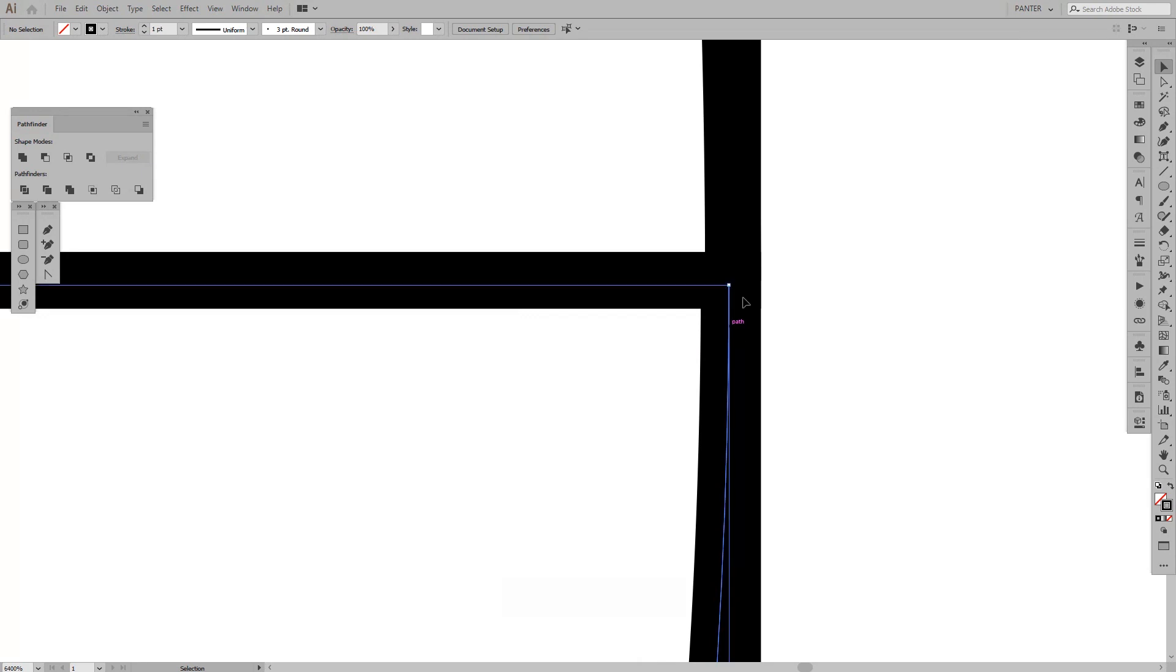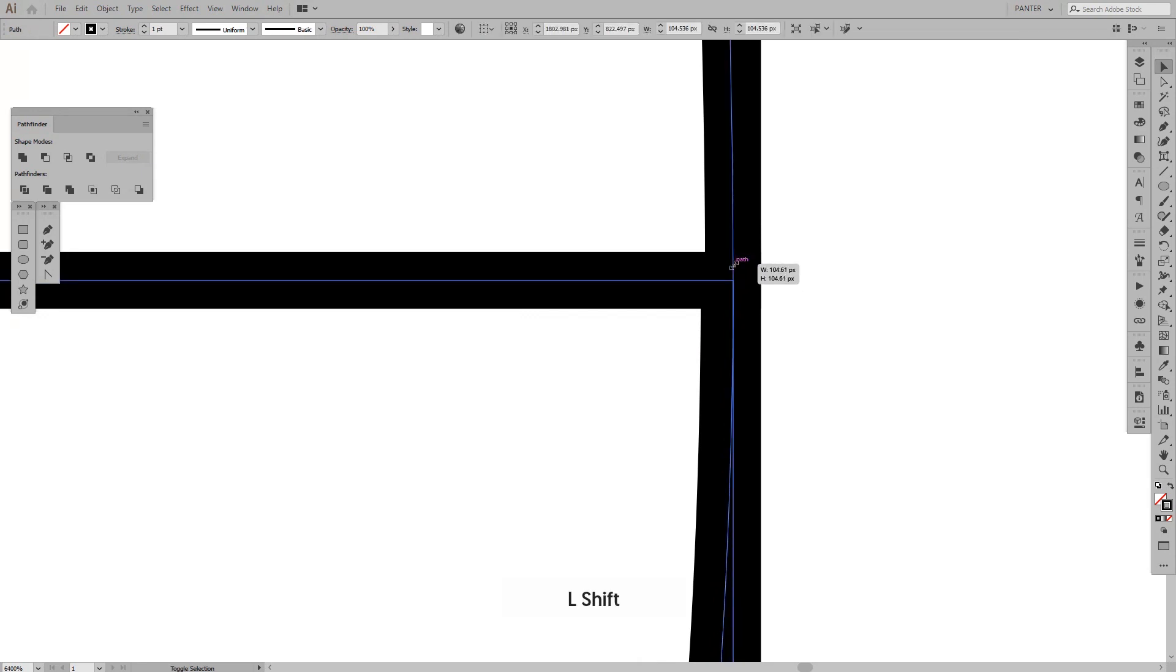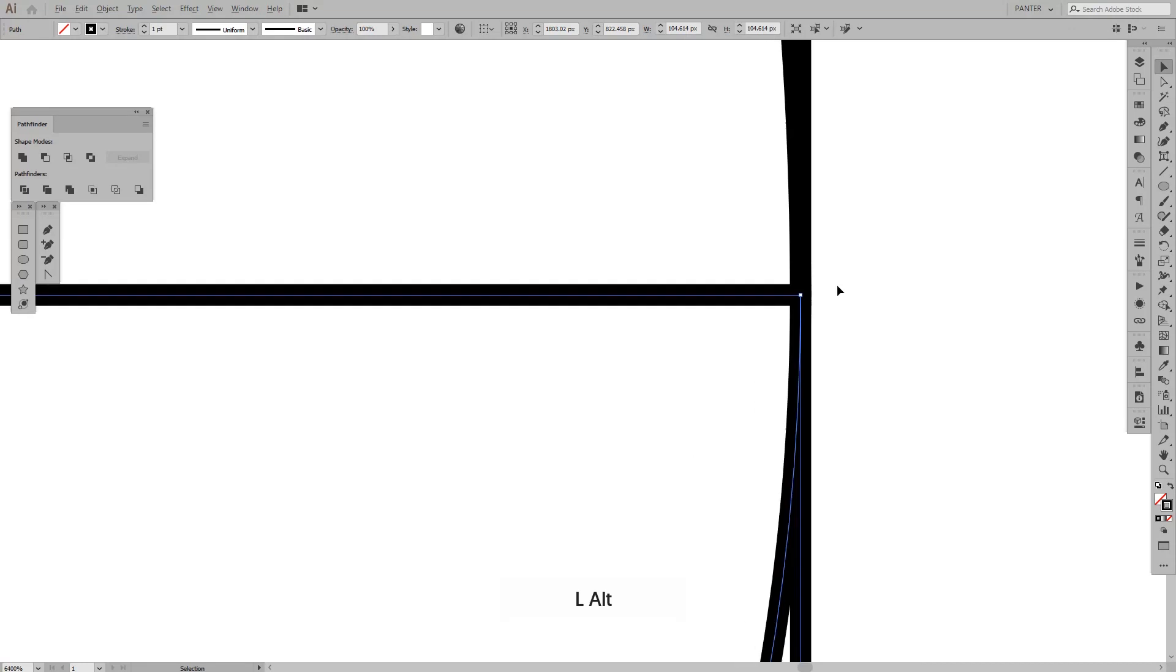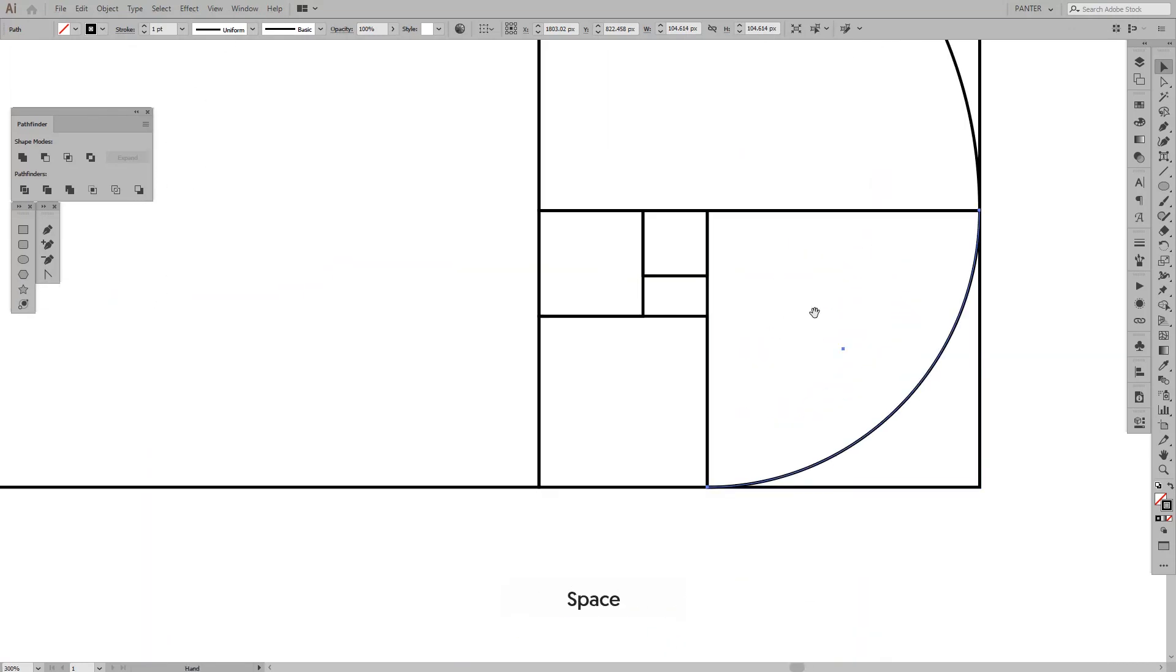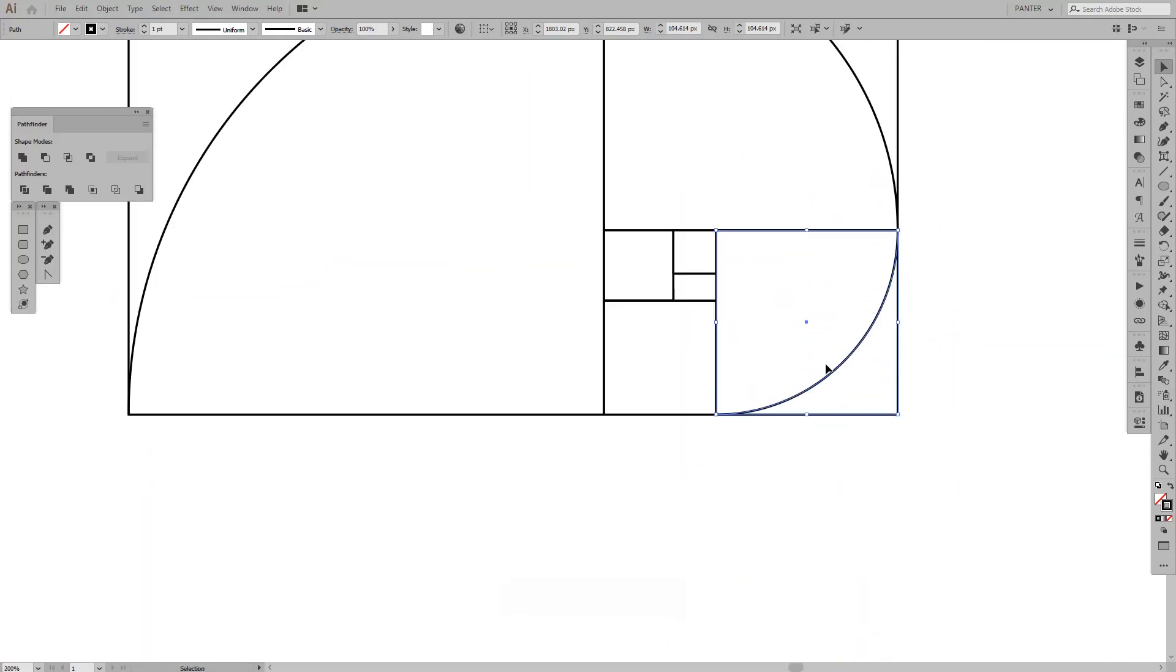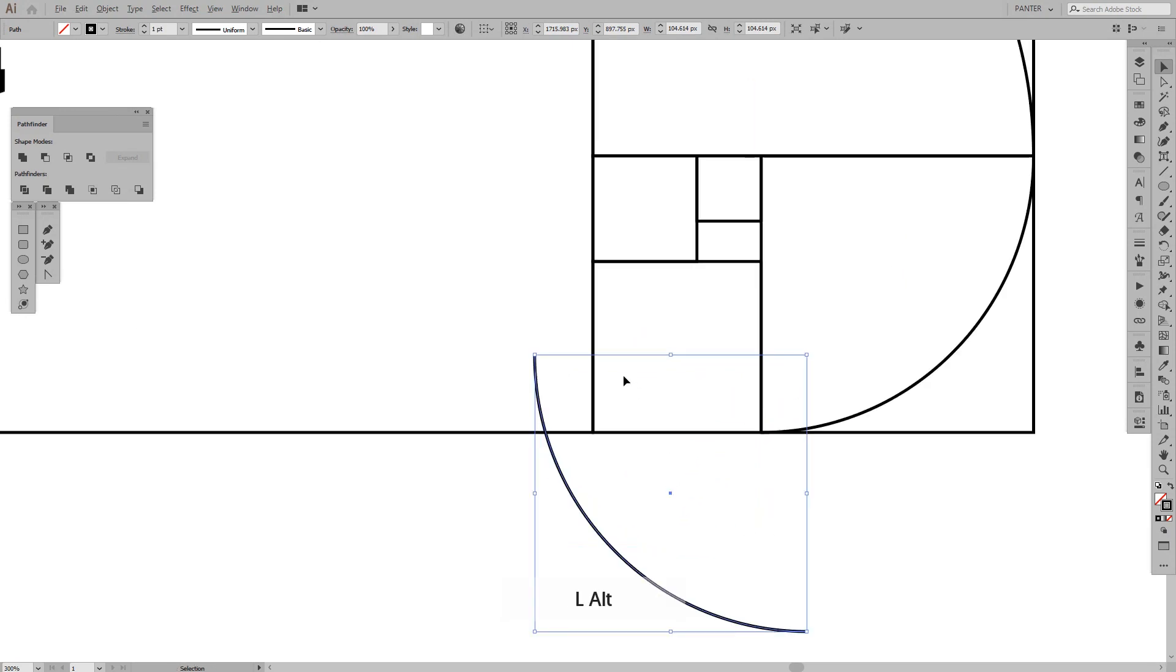I don't know, is this perfect? No, it's not. It should go somewhere around here. Okay, cool. Anyways, almost perfect. And we do the same thing over and over again until...